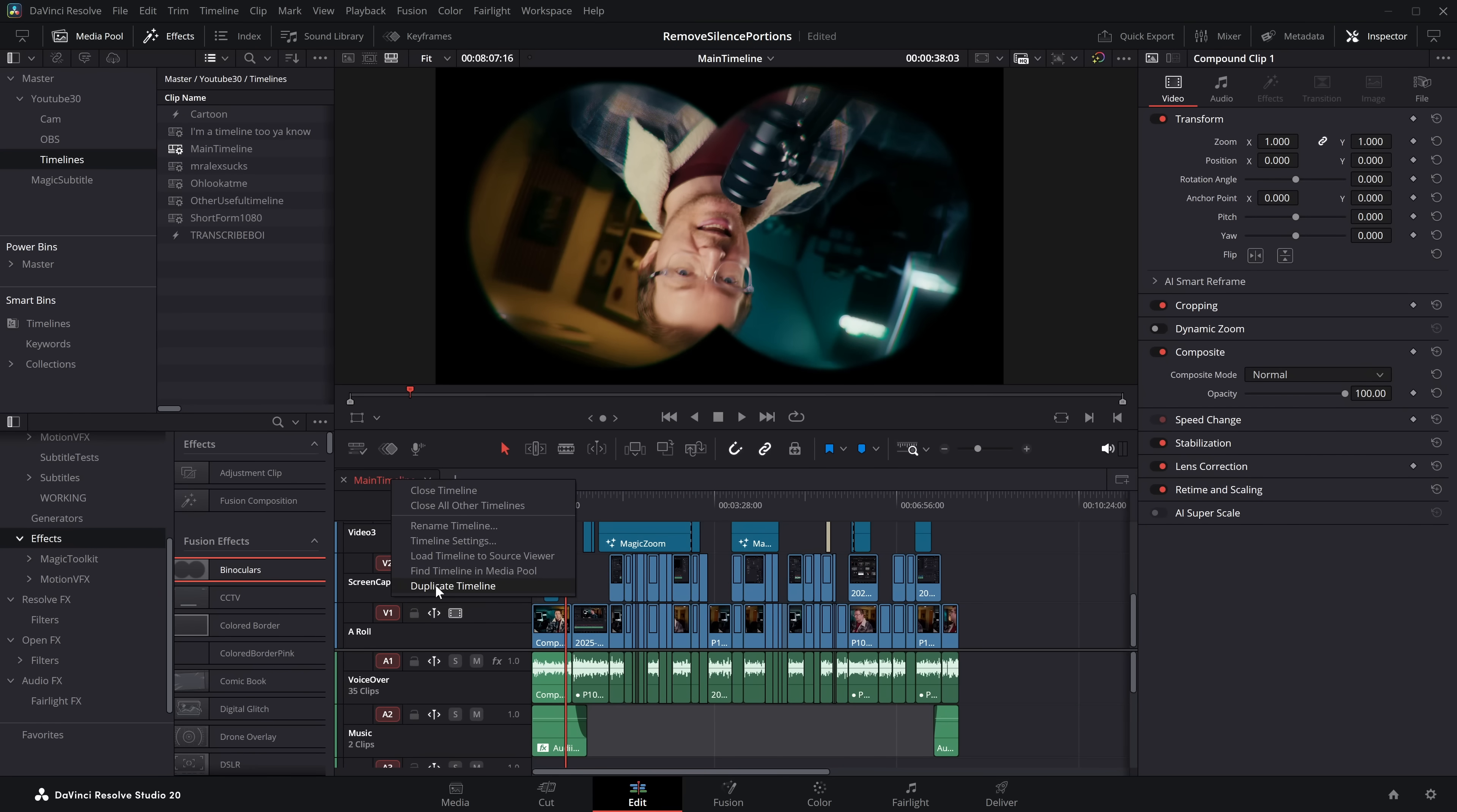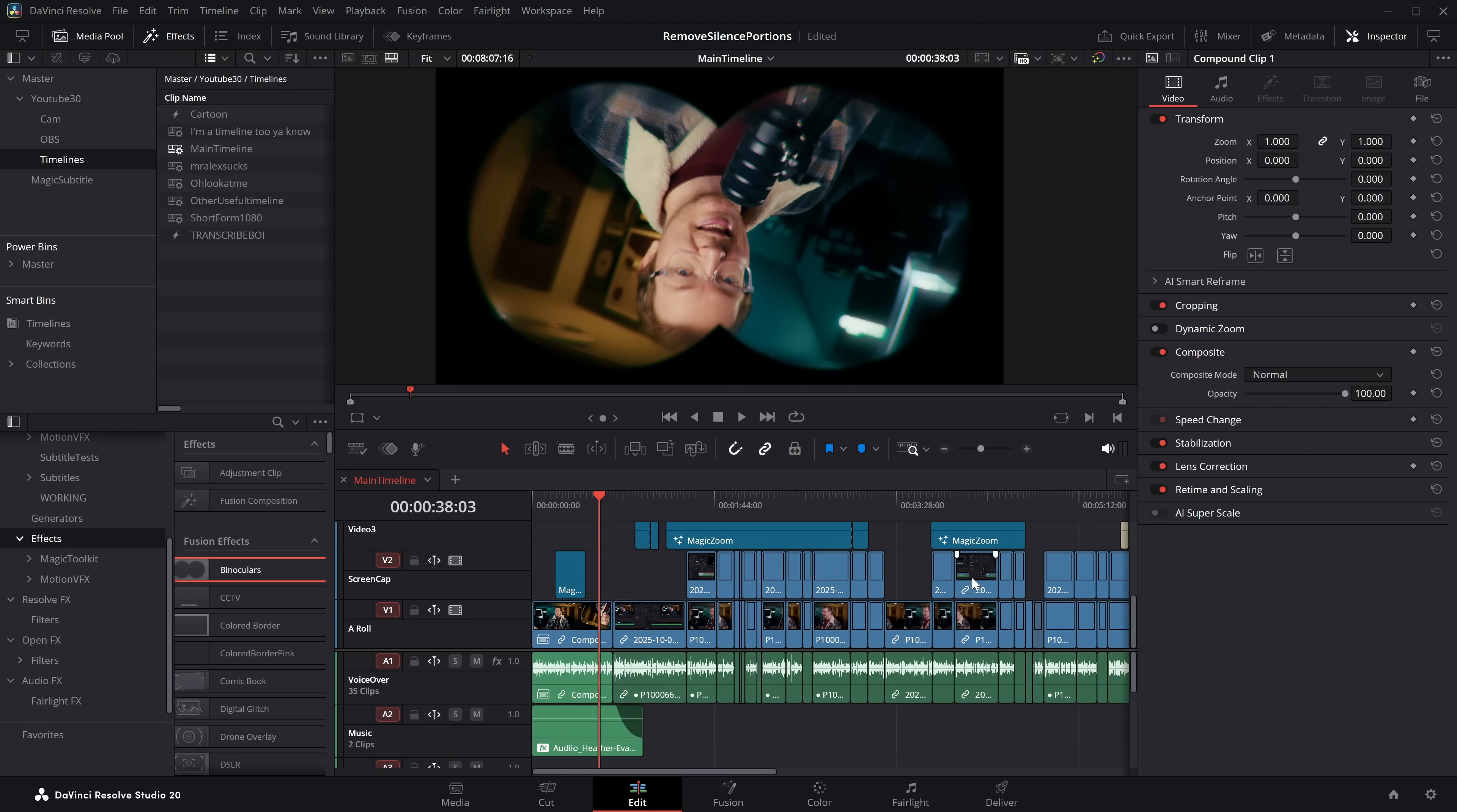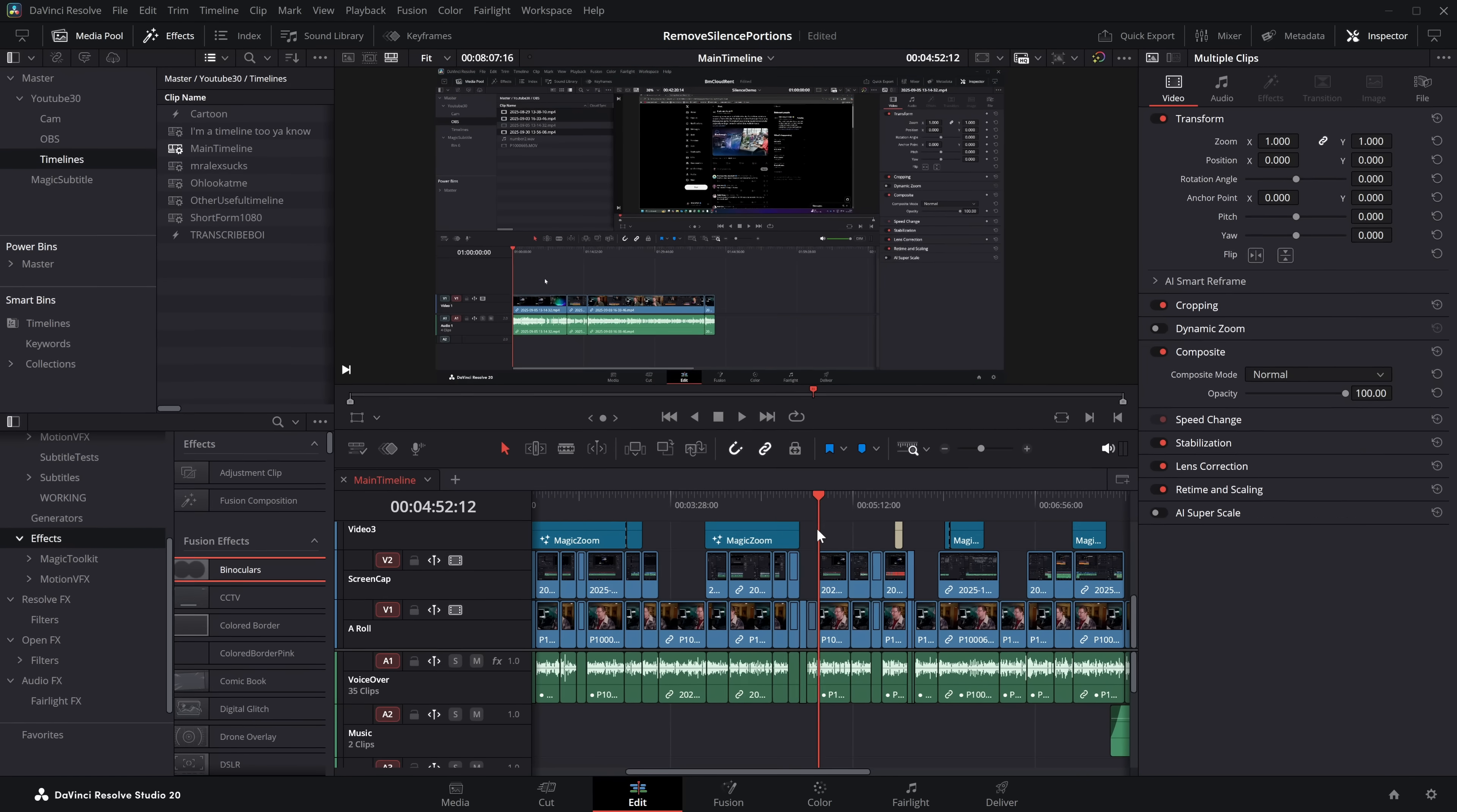And last but not least, probably I think the most useful one, duplicate timeline. So let's say you've done a big edit here, kind of happy with it, but you want to tweak it. Maybe you want to try something else, but you may want to jump back to this version if you don't like whatever you've done.